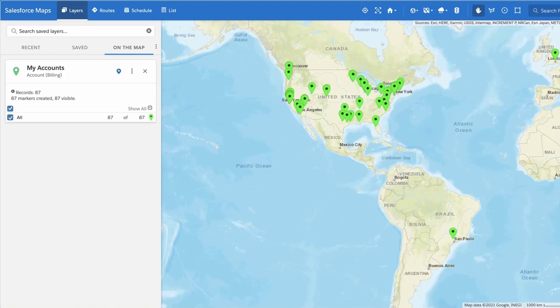Heat maps allow users to visualize the intensity of data to help better understand concentration of markers for key quantitative values in Salesforce Maps.